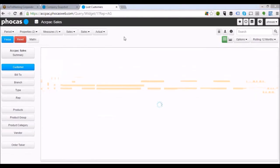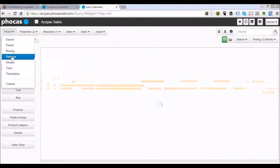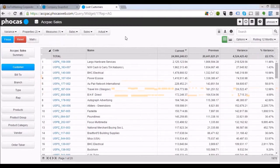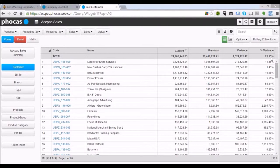Let me reset that once more. Here's a list of all my customers — I can see almost $25 million worth of sales over the last 12 months. I can very simply change that into a variance view, showing current, previous, and a variance value. In total we're about 22% up this year versus last year.